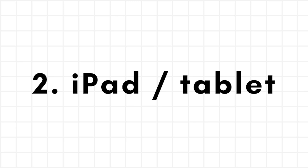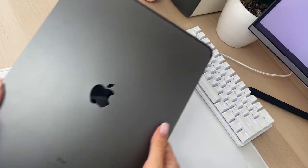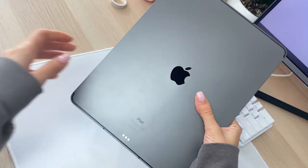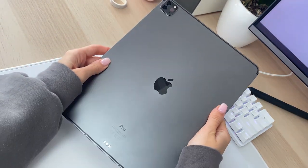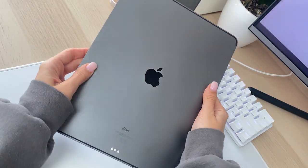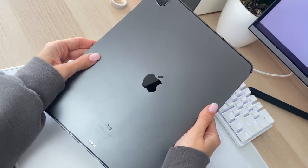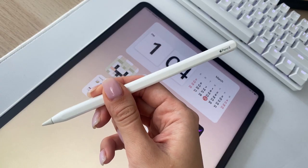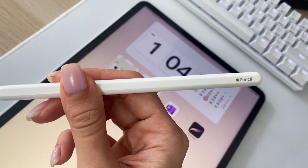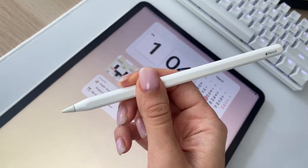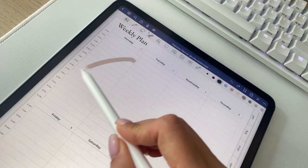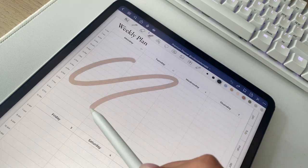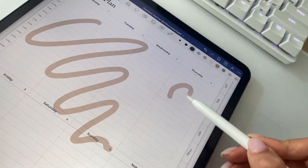Ideally you'll already have an iPad or tablet that you can use for digital planning. You could also use a computer for digital planning, but the advantage of a tablet is that you can use a stylus. I have an Apple Pencil and I also have a paper-like cover on top of my iPad, so it does feel like you're writing on paper in a real planner.